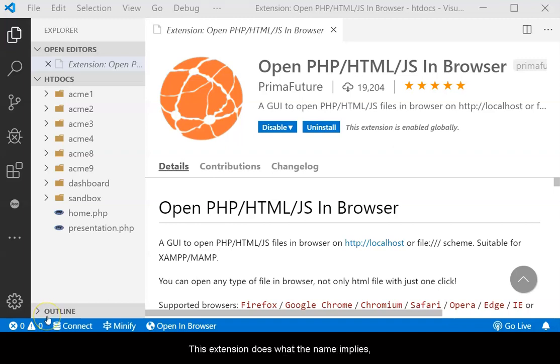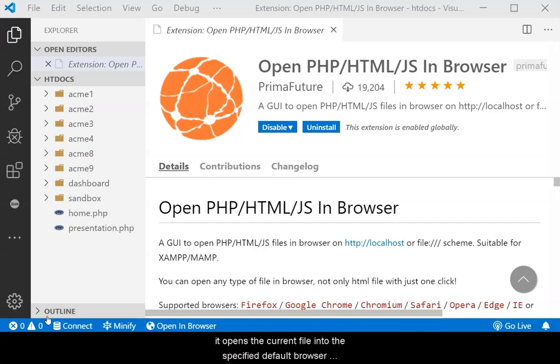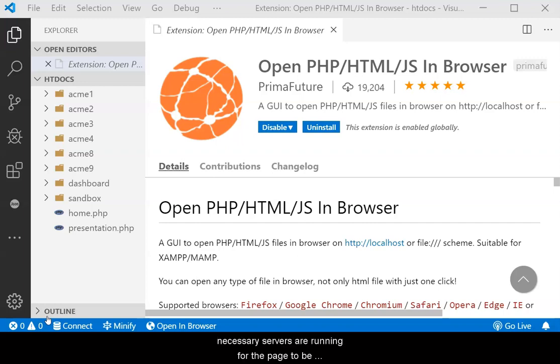This extension does what the name implies. It opens the current file into the specified default browser for viewing. The assumption is that the necessary servers are running for the page to be processed and viewed correctly.